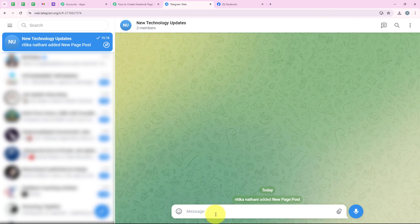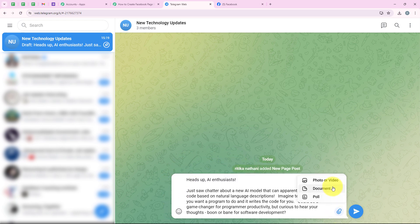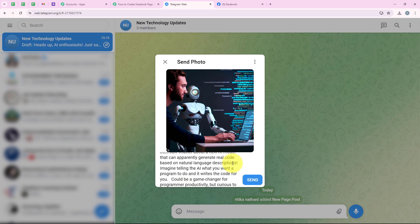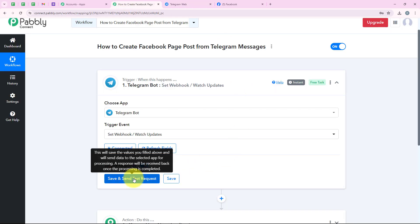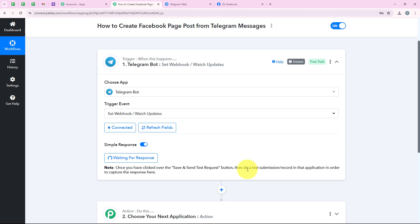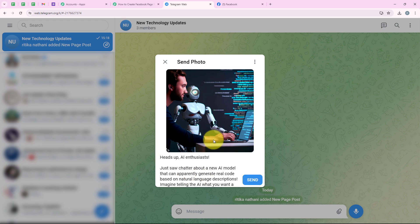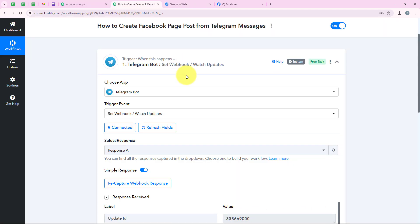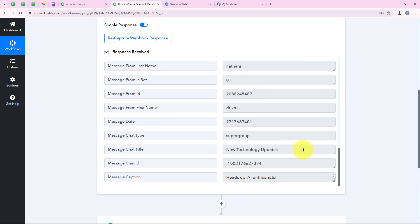Now we are going to send a message in our Telegram channel. I am pasting the message I want to send and also adding a photo. Before clicking send, we are going back to the workflow and clicking on save and send test request. It is now saying 'waiting for a response.' So I am going to send the message with the image. Pably has captured the details of the caption and the image — you can see the caption and the file ID.